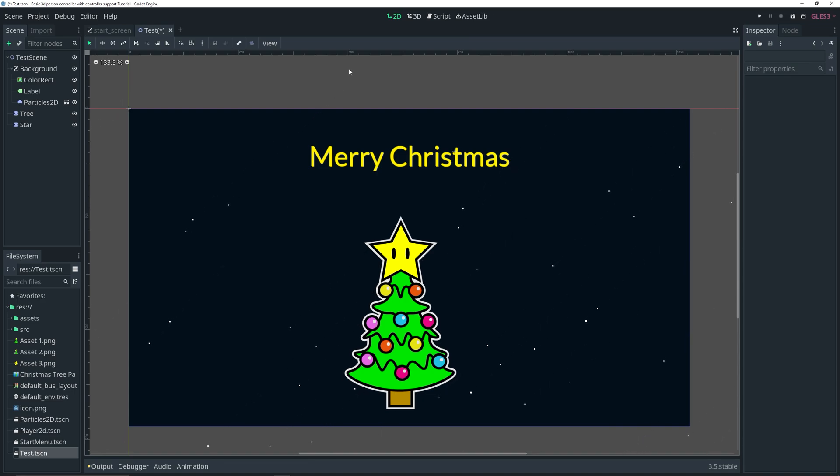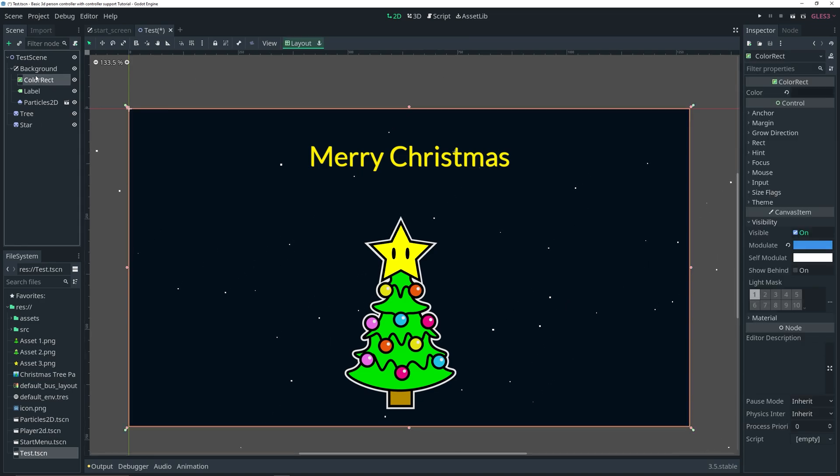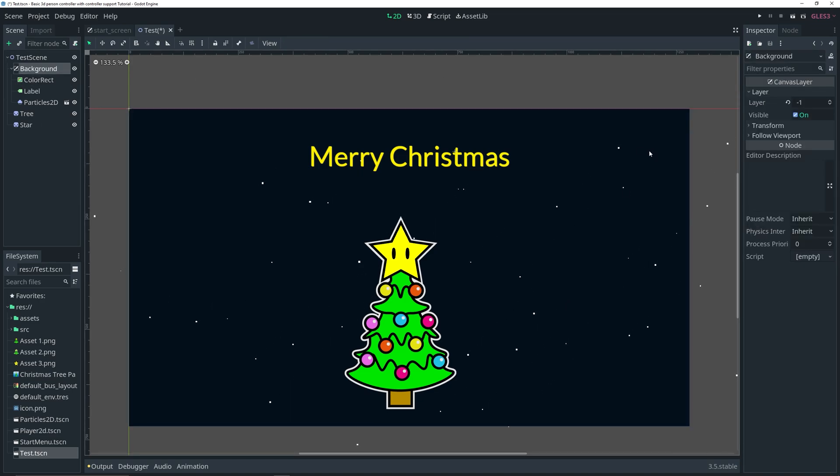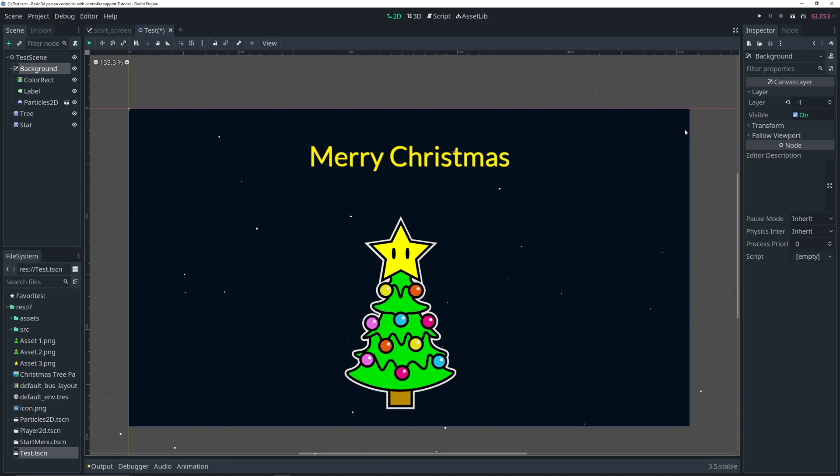I already have my testing setup just to save some time here. It's basically just a 2D scene which I renamed to test scene. Then I have a canvas layer which I changed the Z index to negative one in the inspector. Inside there I have a color rect and a label and a particle, a simple little particle system on the back which is part of my background.